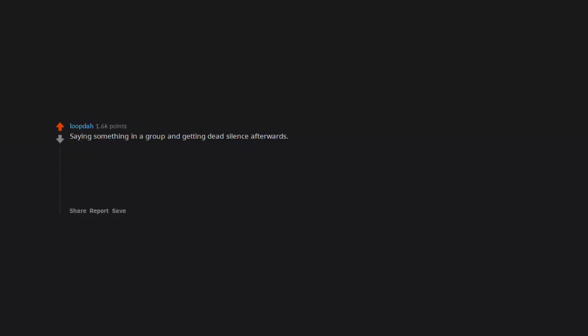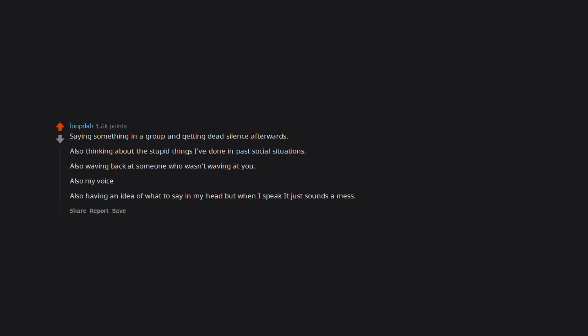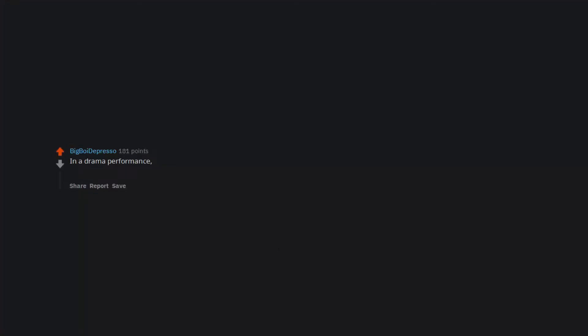Saying something in a group and getting dead silence afterwards. Also thinking about the stupid things I've done in past social situations. Also waving back at someone who wasn't waving at you. Also my voice. Also having an idea of what to say in my head but when I speak it just sounds a mess. In a drama performance I had to blow a kiss into the crowd and accidentally did it to a teacher and following up I did the call me hand gestures.